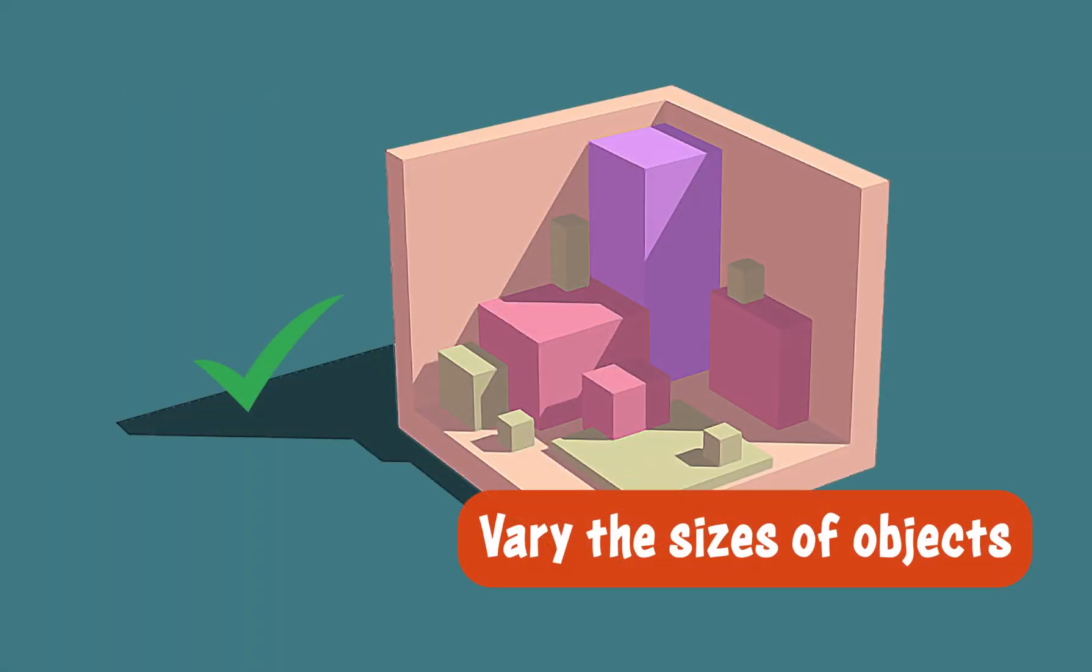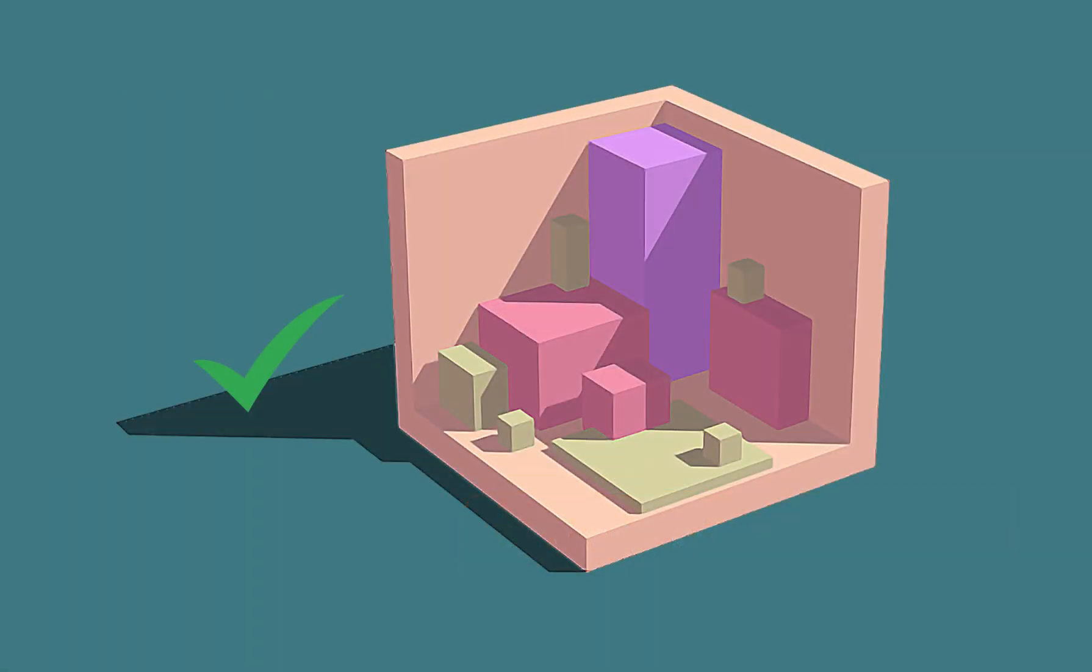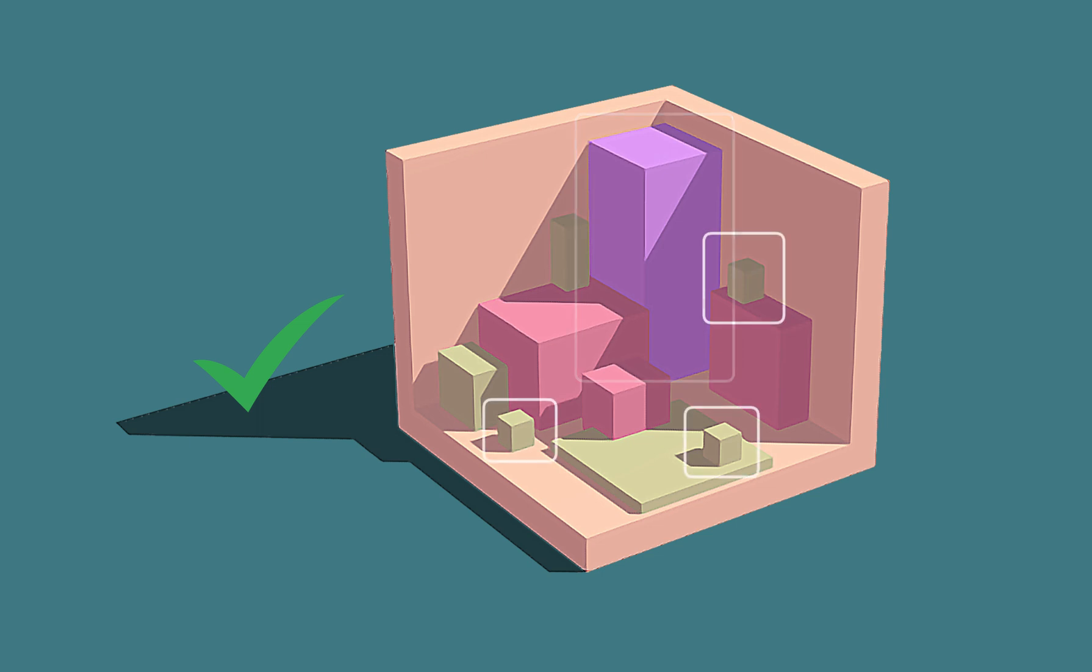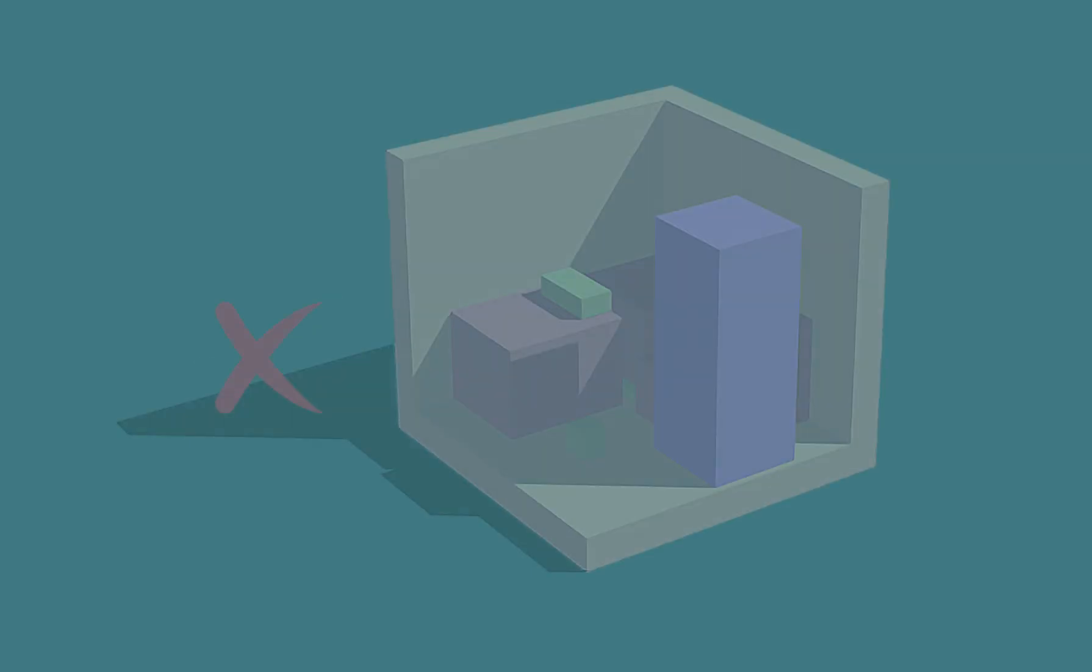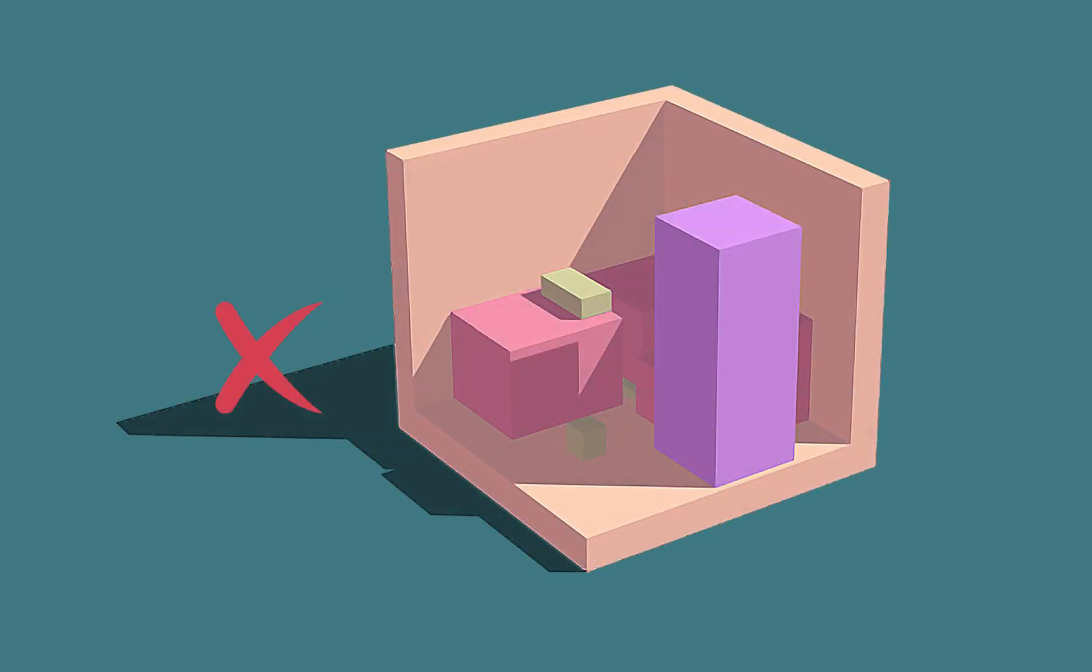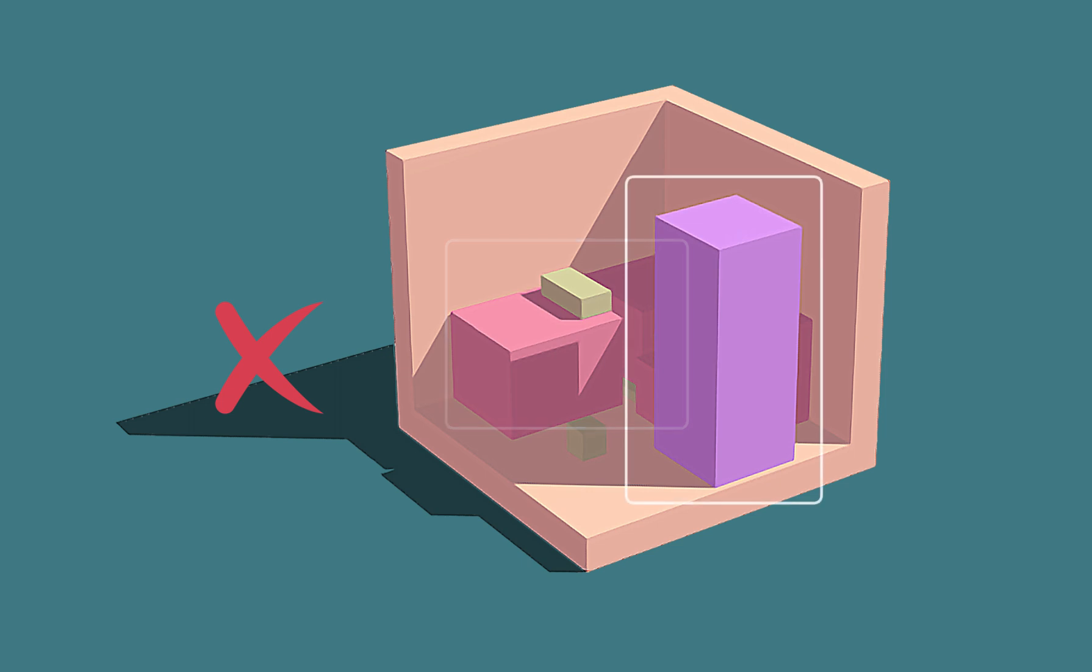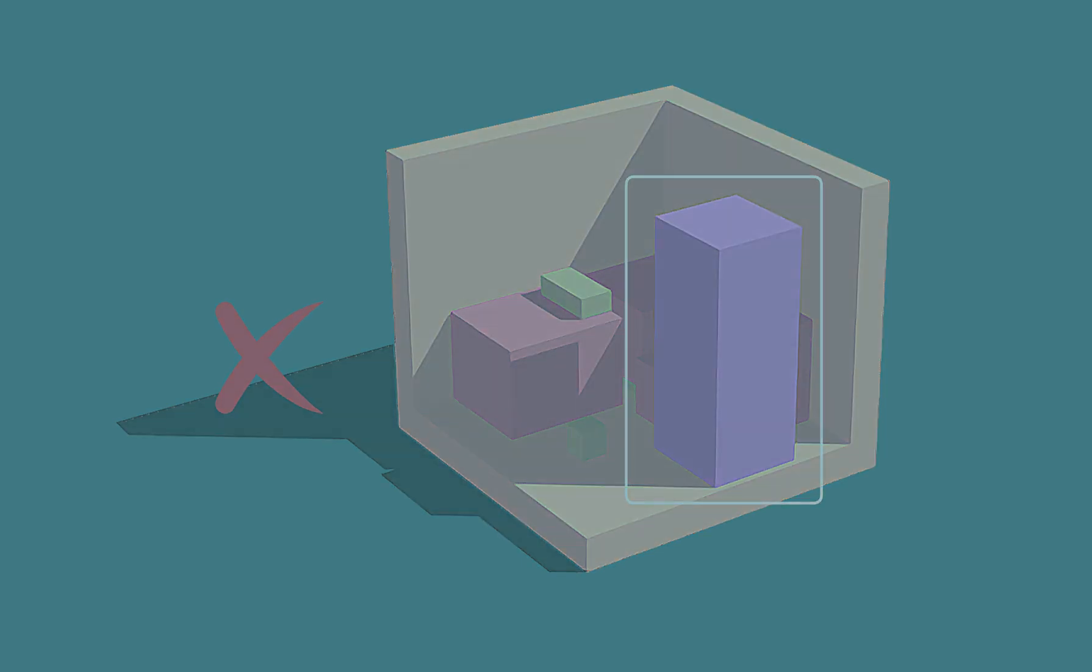Vary the sizes of objects. Place large and tall objects in the background and smaller ones in the foreground and on bigger objects so that everything important is clearly visible. Having most objects of similar size may end up visually plain. Additionally, the tall object in the front obstructs the view.